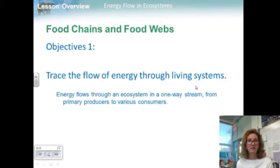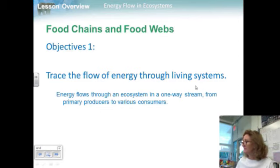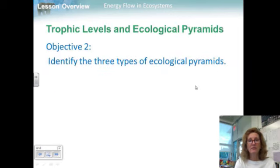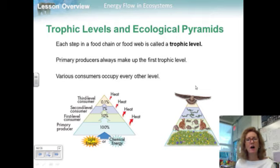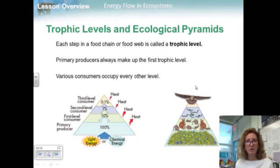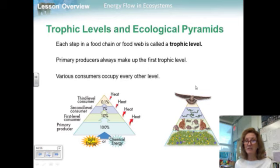To review Objective 1: energy flows through an ecosystem in a one-way stream from primary producers to various consumers. Moving to Objective 2, we need to identify the three types of ecological pyramids. Each step in a food chain or food web is called a trophic level. Primary producers always make up the first trophic level, and various consumers occupy every other level. Ecological pyramids show the relative amount of energy or matter contained within each trophic level in a given food chain or food web. The three types are pyramids of energy, pyramids of biomass, and pyramids of numbers.